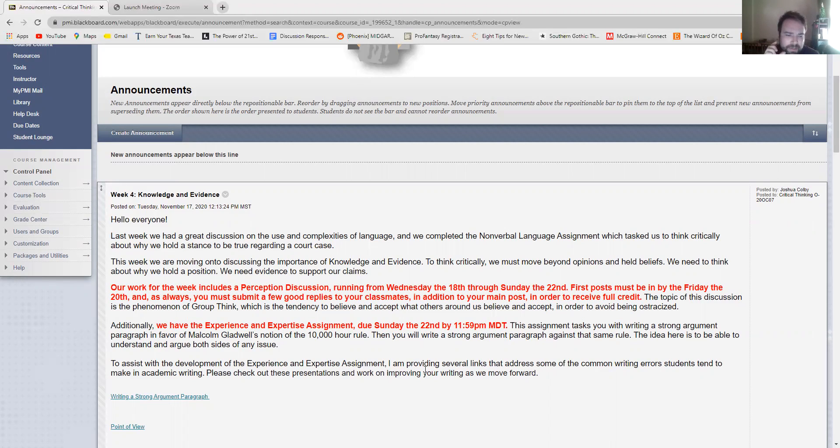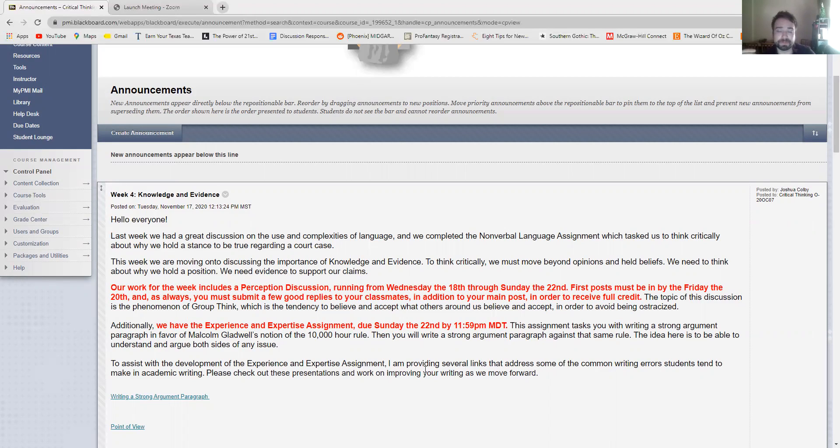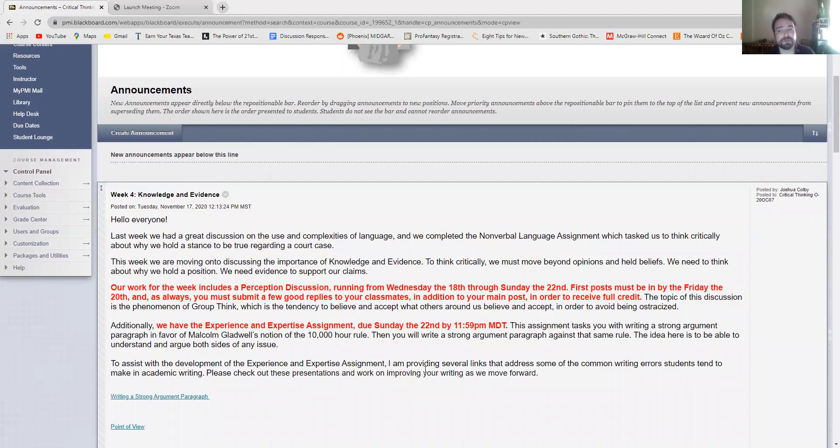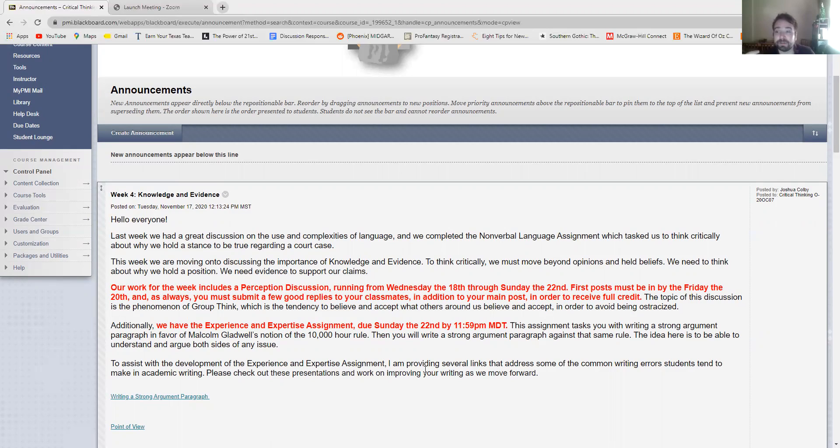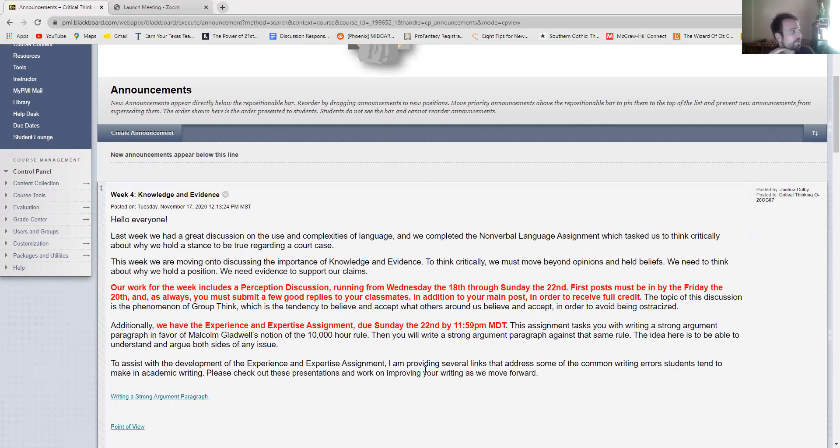The discussion is an interesting one because it focuses on the concept of groupthink. So groupthink is basically the idea that when individuals become part of a group, they tend to think and act in ways that they would never do as individuals. They tend to accept and believe what the others around them think and feel and it sort of takes on this kind of group or mob mindset.